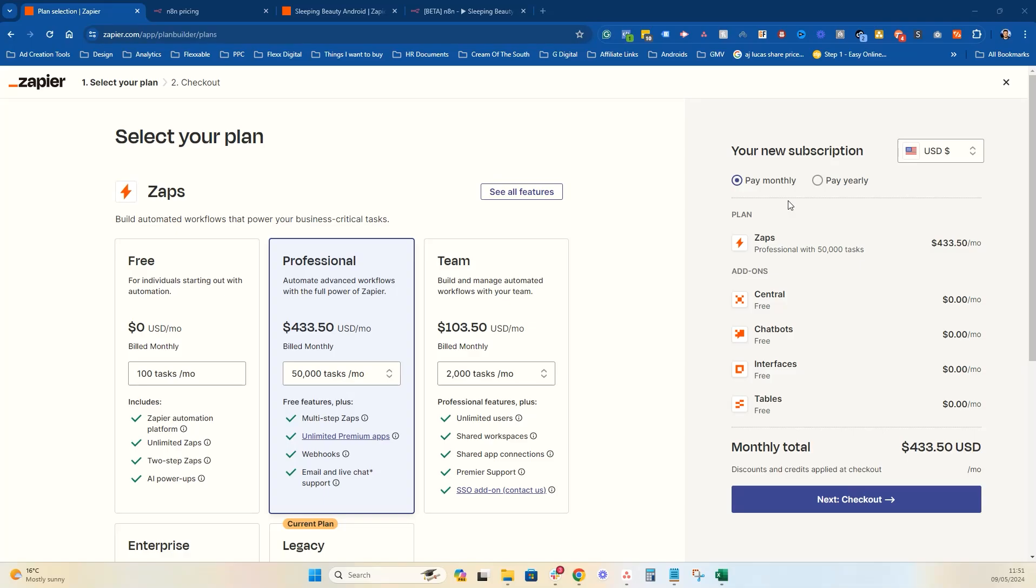Hey, guys, and welcome to this video on Zapier versus N8N. So we kind of run quite a decent-sized community doing all stuff, AI automation.